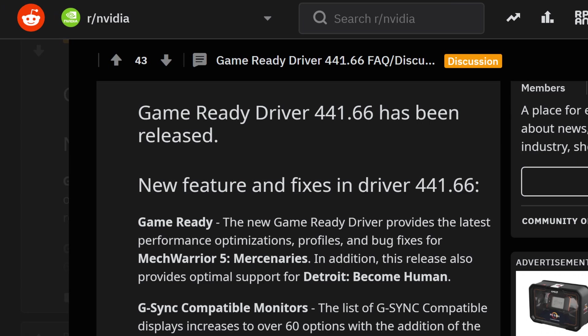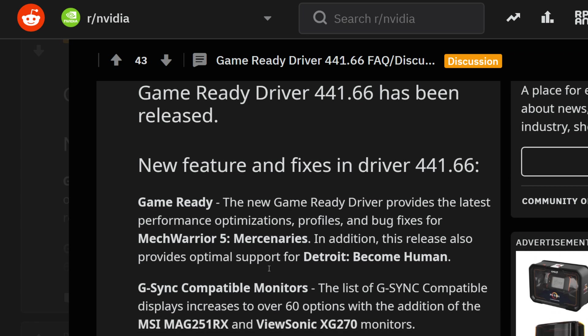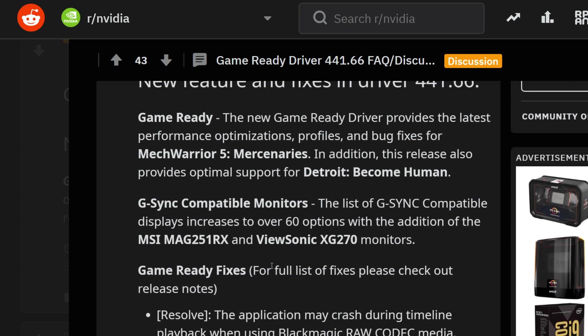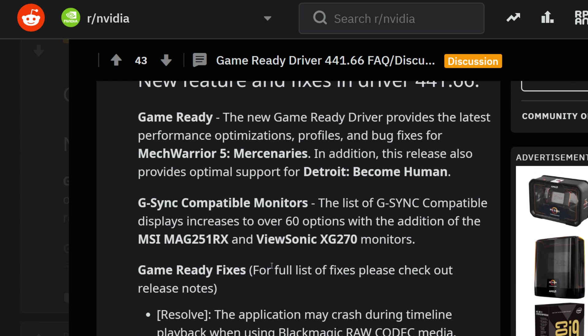Looking at the game ready driver fixes and optimization, the new game ready driver also provides bug fixes and other things with Mech Warriors 5 making the list, in addition to providing the optimization of Detroit: Become Human. Seems like both AMD and NVIDIA were making this as more of a passing torch to make sure that this game worked, which is pretty cool.